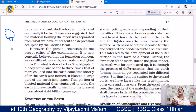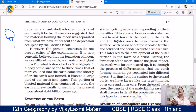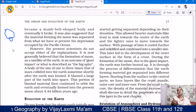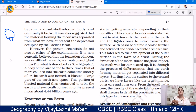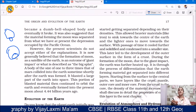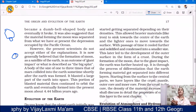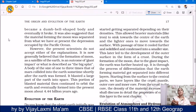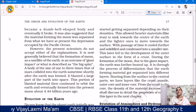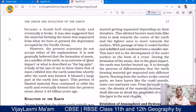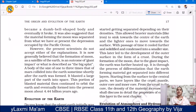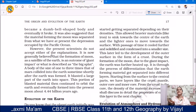It was also suggested that the material forming the moon came from a depression now occupied by the Pacific Ocean. Due to this breaking of the dumbbell-shaped body, a very large deep depression formed on our Earth, which we see today as the Pacific Ocean. However, present scientists do not accept this explanation.